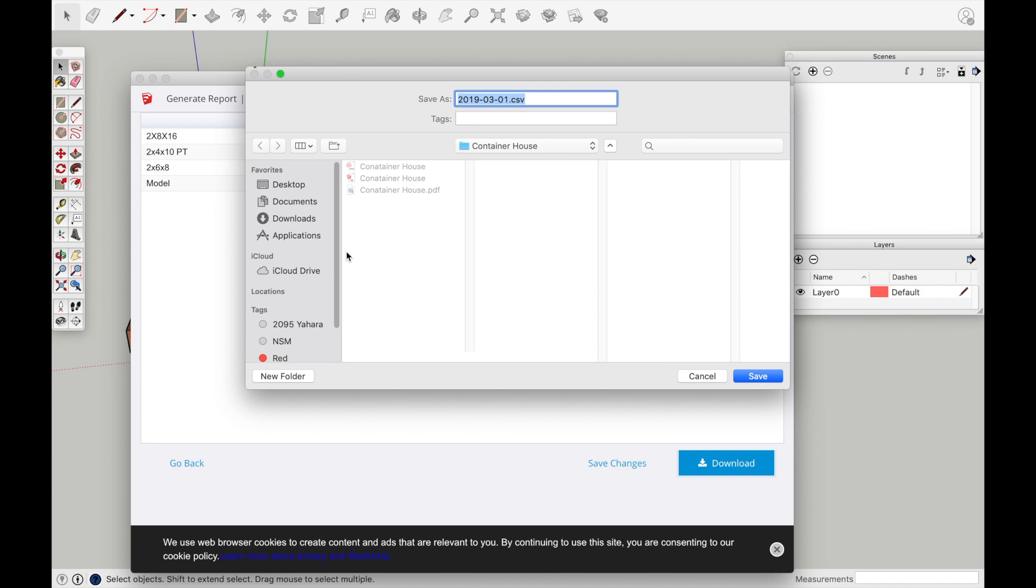And then what's easy about this is you don't have to do an estimate. You could just send that list right out to your lumberyard, Home Depot, whatever it is. And then they could give you the estimate for it and the pricing. And that would be super nice. So thanks for watching. Hope that was helpful. And hopefully that saved you some time.